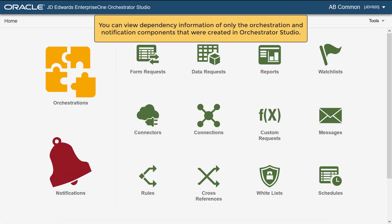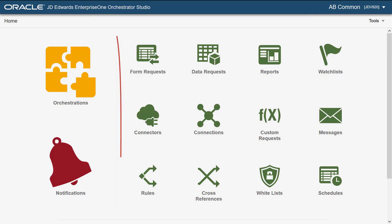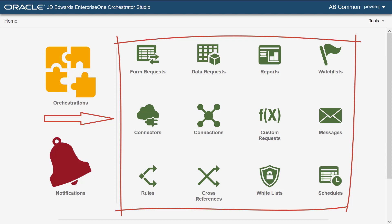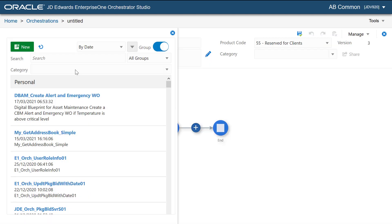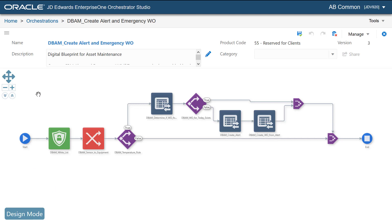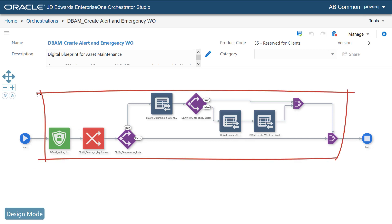You can view dependency information only for orchestration and notification components that were created in the orchestrator studio. Now let's look at our orchestration. As you can see, it has many dependent components.